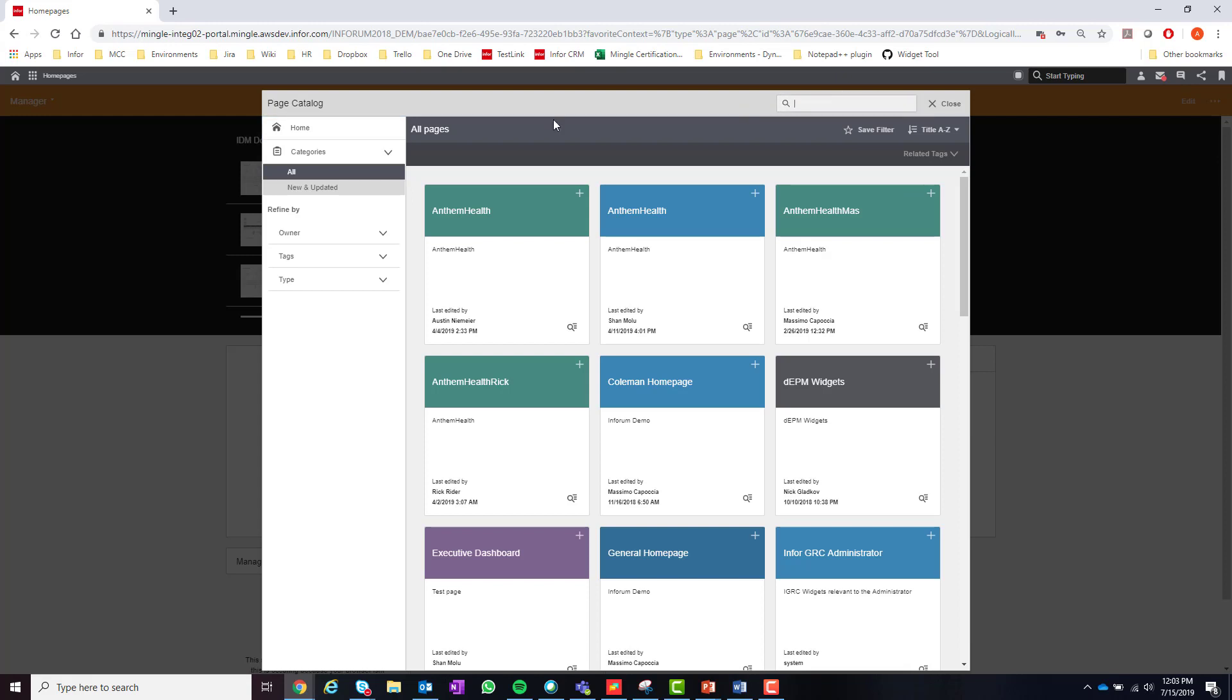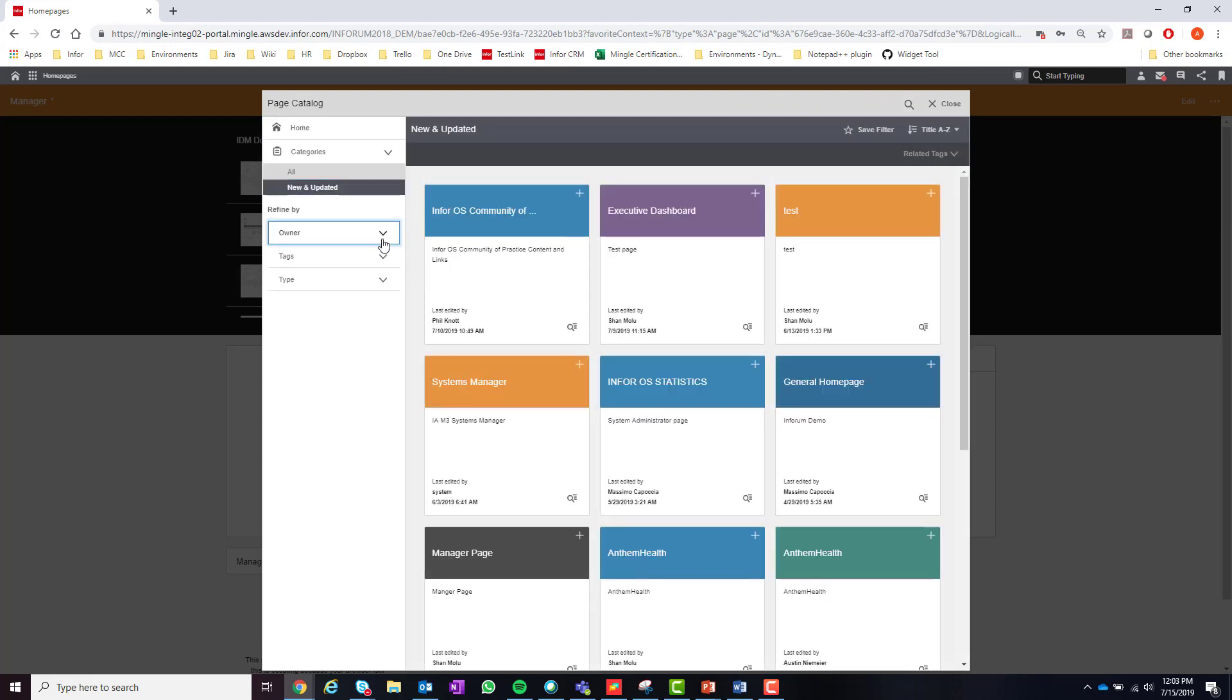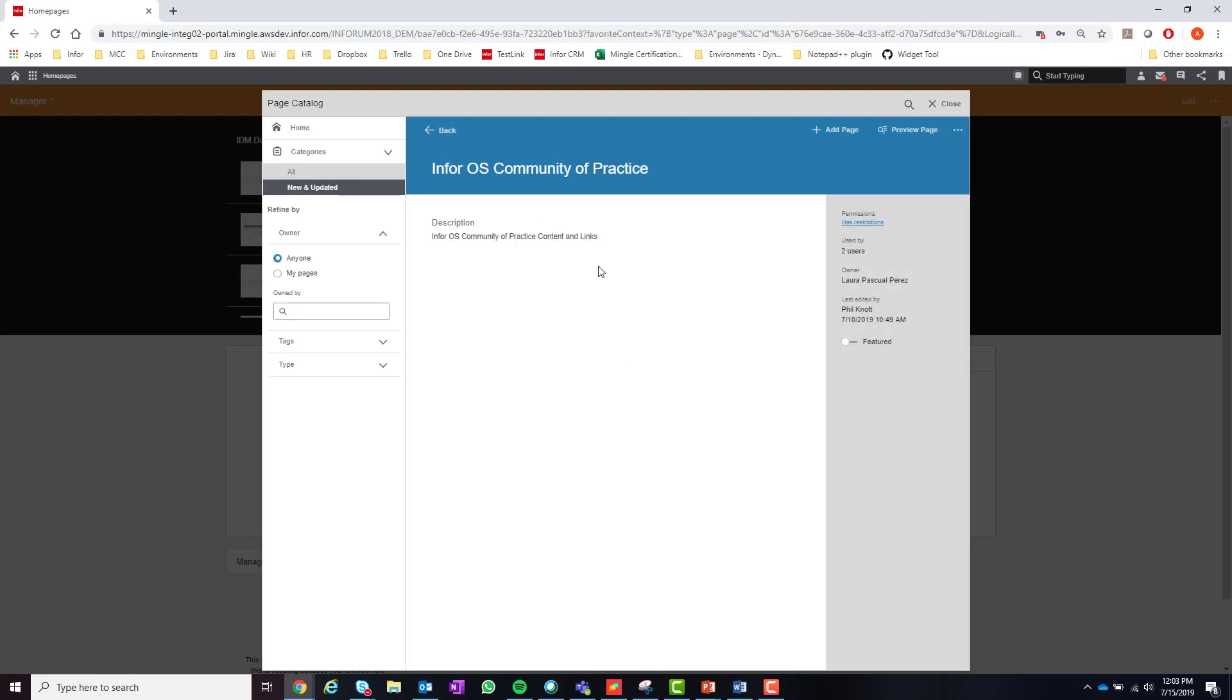The user can search, filter, and view more details of any pages within the catalog.